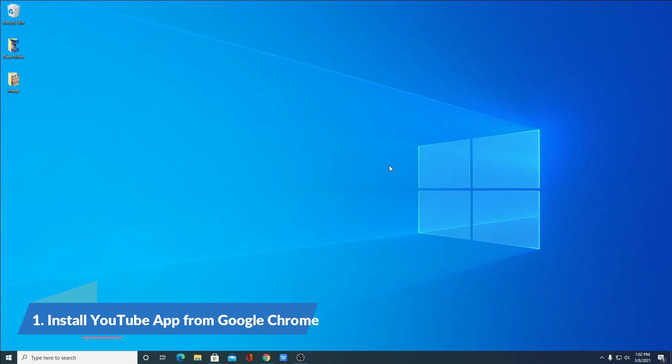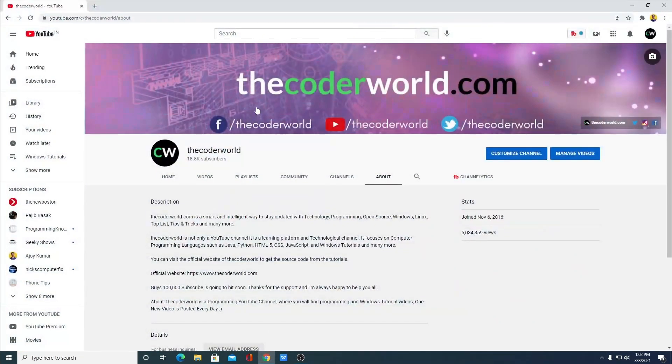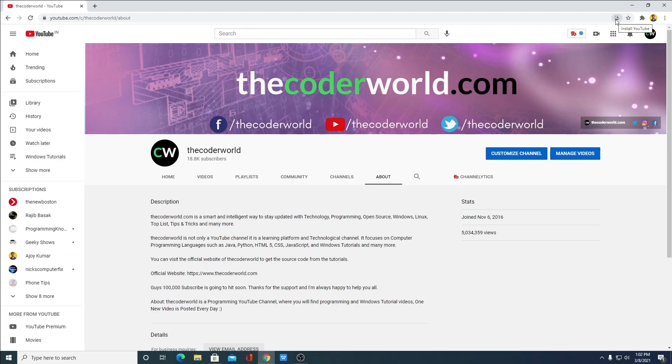Just open your Google Chrome browser and open youtube.com on the address bar. You will find one install option. If you are not getting this download symbol on your Google Chrome browser then...